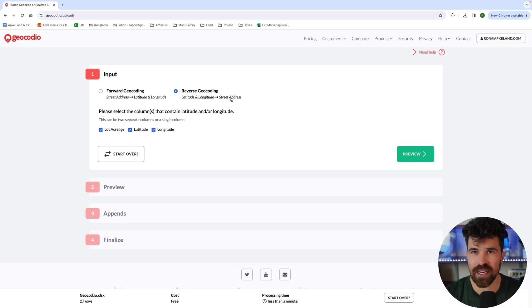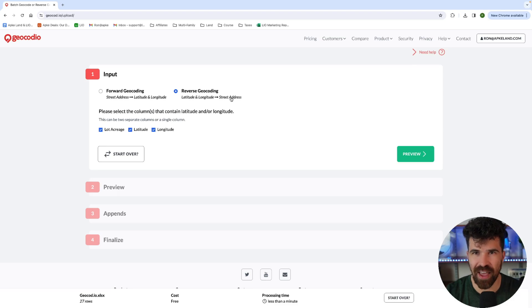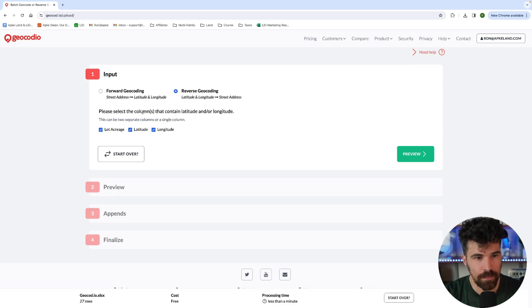And this street address is going to include zip code along with the address. A lot of vacant land doesn't have actual addresses. So it might just have the street name, but it is going to give us the zip code for that latitude and longitude.